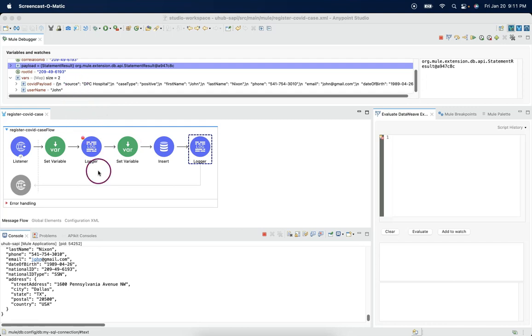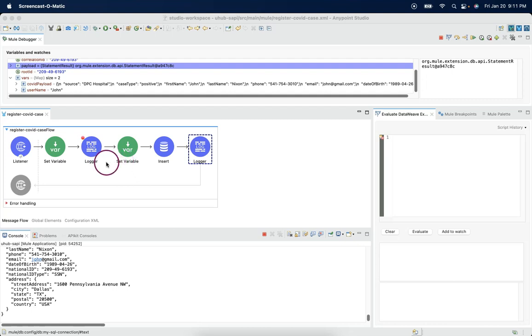The reason is the logger connector and set variable connector will never overwrite the payload, since it is not returning something as an outcome.